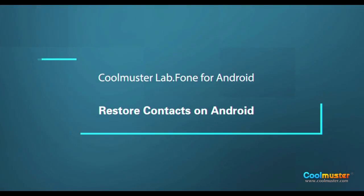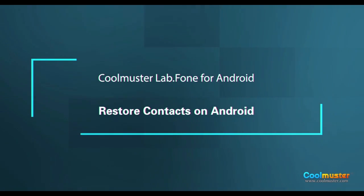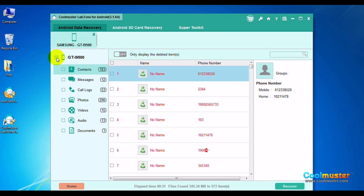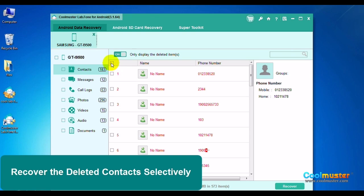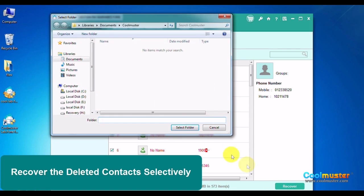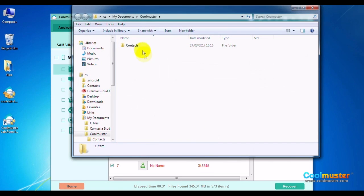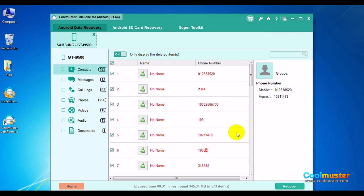Now let me show you how to restore contacts on Android. Click on Contacts to restore contacts. Uncheck the device to select only contacts, then click Contacts. Click the Only Display Deleted switch, then click the Select All box and then click Recover. Select a folder for the data. Click Show in Folder to show the data, and in the Contacts folder will be the data. When done, click OK.